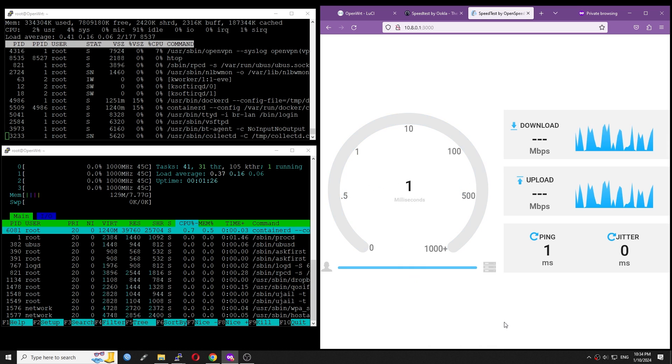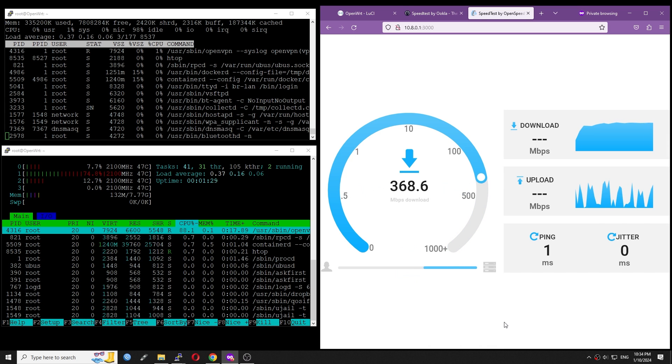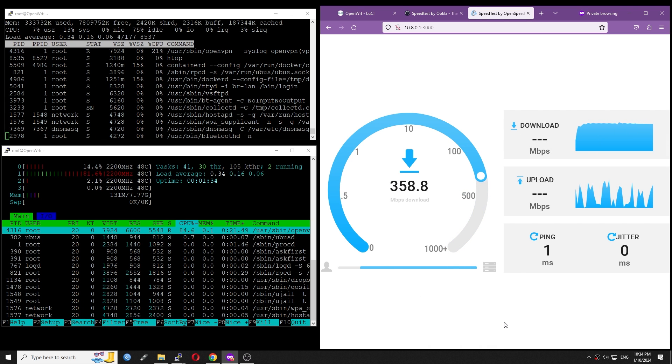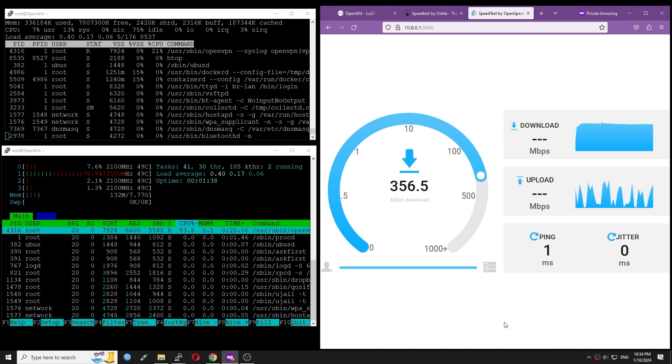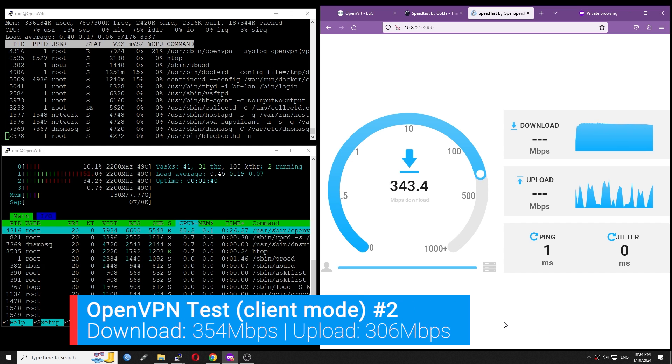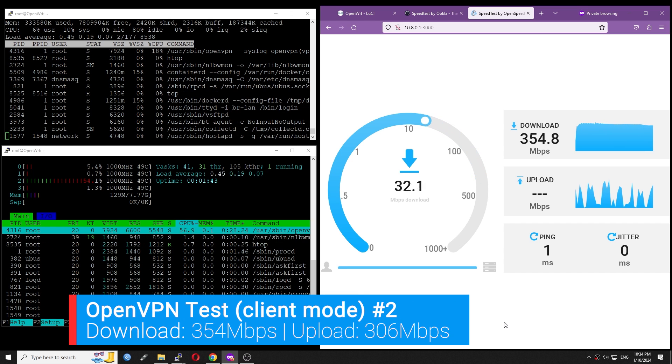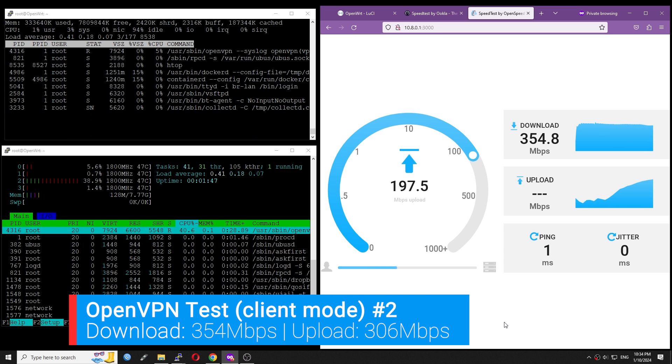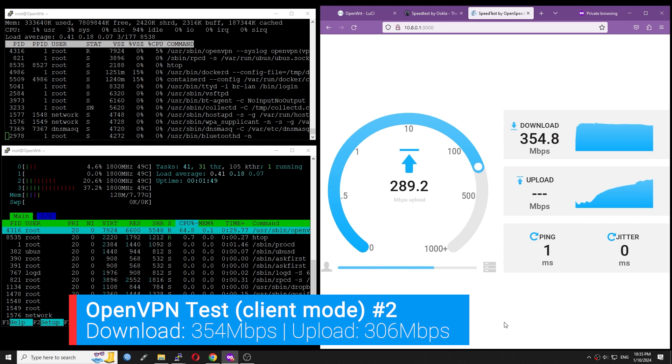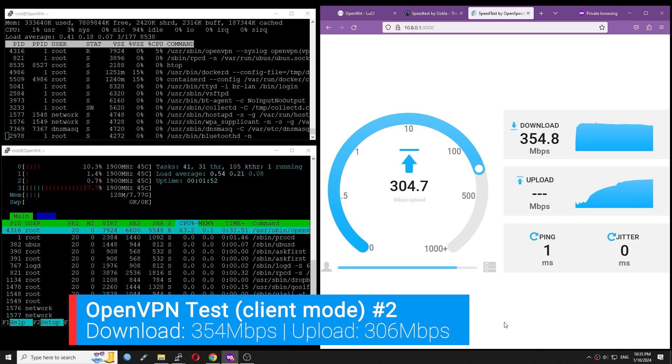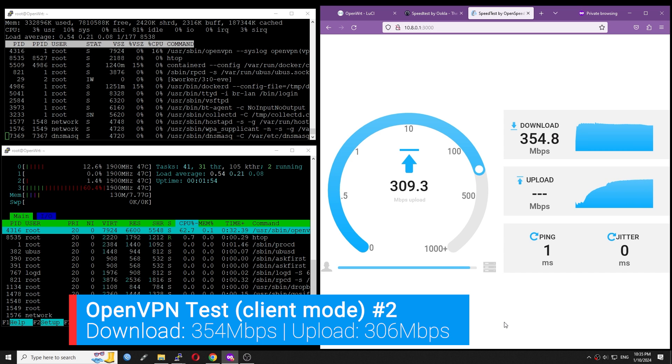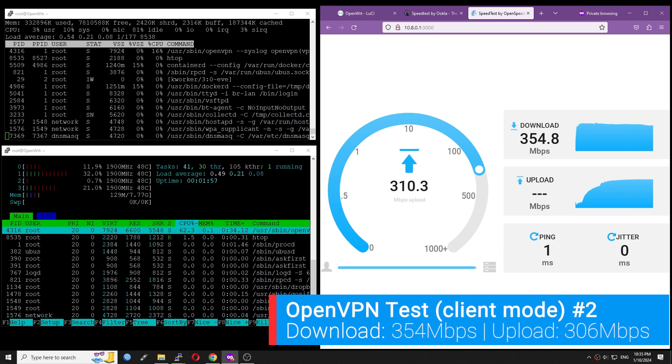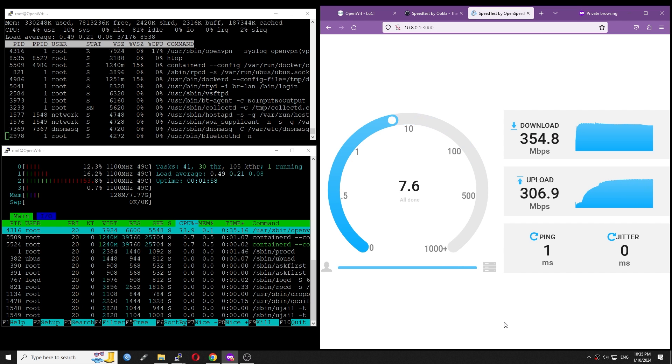Let's run the test again before moving to the iPerf3 test. This time, the result is a little bit better. It is 354 Mbps download and 306 Mbps upload.